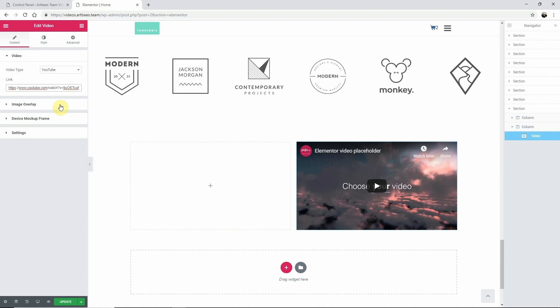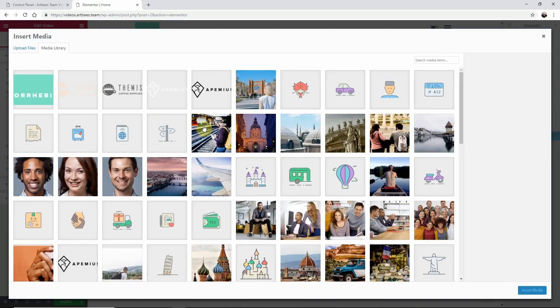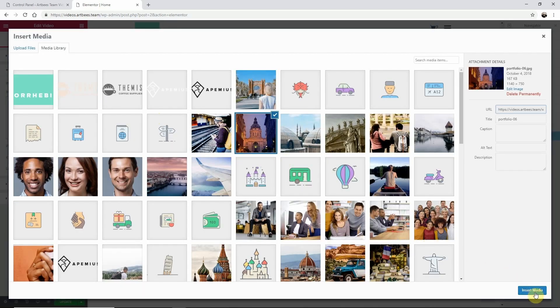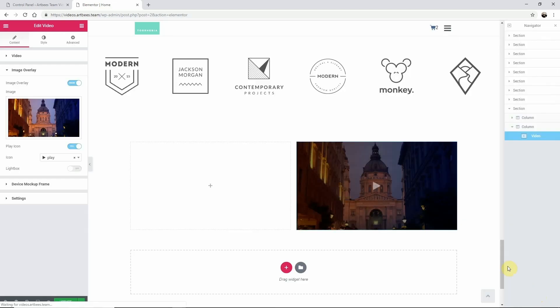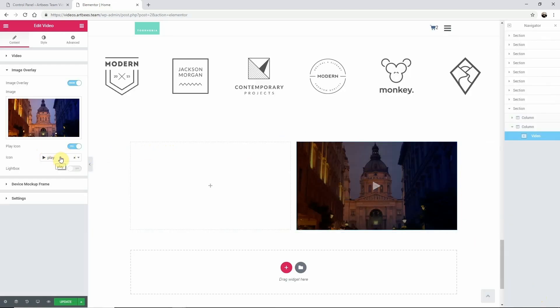With image overlay you can specify an image and an icon that users will see prior to playing the video versus the standard still image that comes with the video.